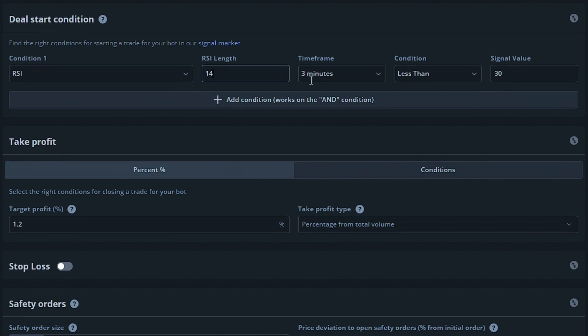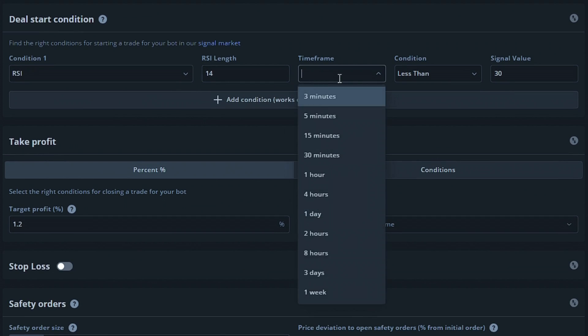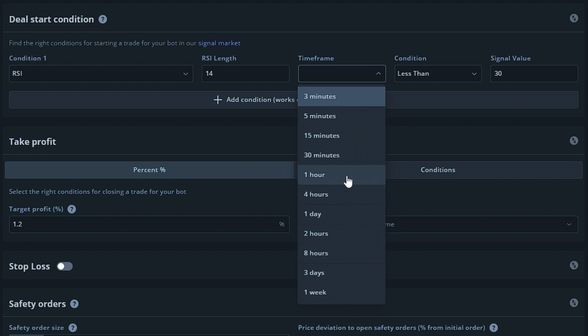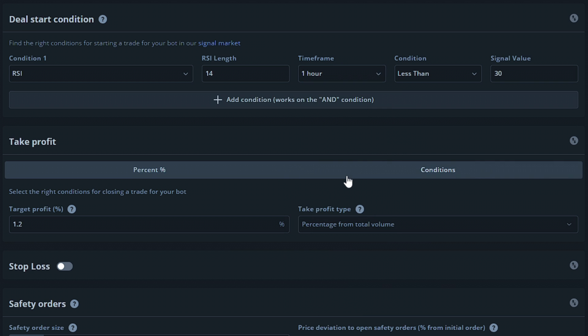The time frame would be the age of each candle on the chart. The longer the time frame, the more time it will take to create a signal for your bot, but the more accurate it will be. For our example, we're going to have this on the 1 hour time frame. The condition option will be the event that would have to occur, and the signal value would be the RSI level it would have to be at to trigger. We're going to keep this at 30.